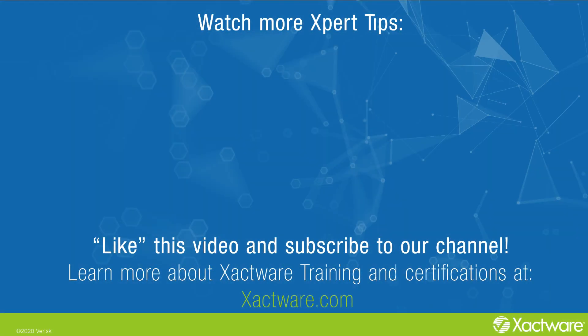Fill out the survey below to let us know if there's anything you'd like to learn more about. Be sure to like this video and subscribe to our channel for more expert tips each week. Visit Xactware.com/training for additional training on Xactware products.